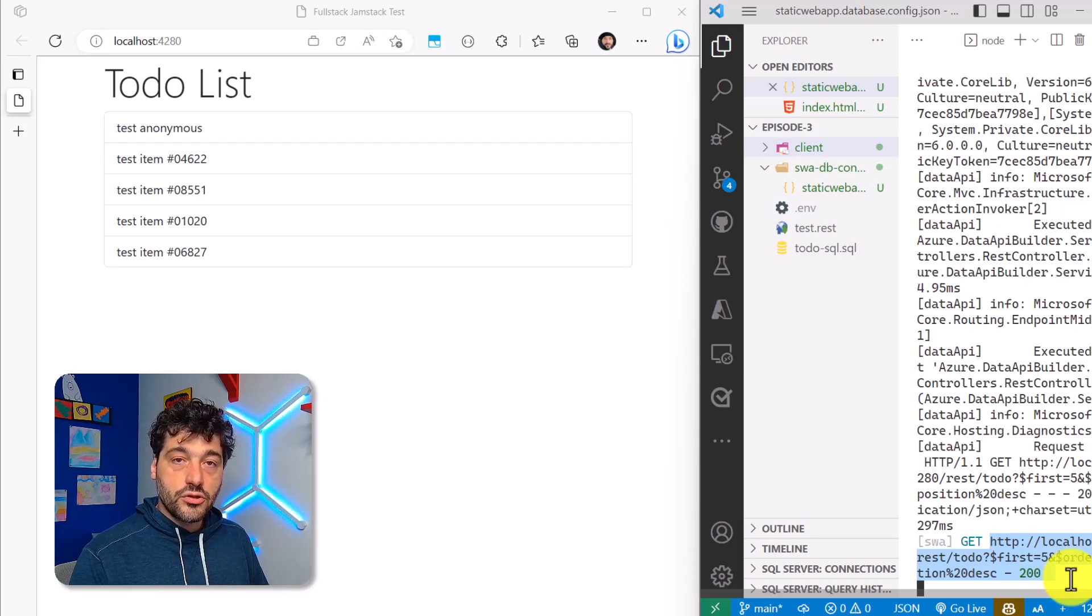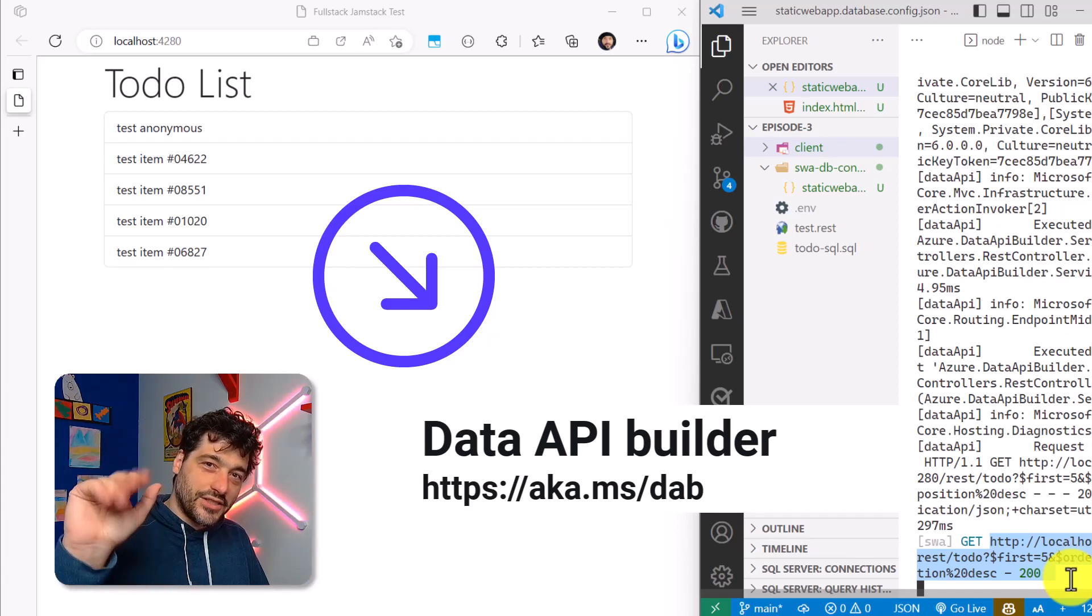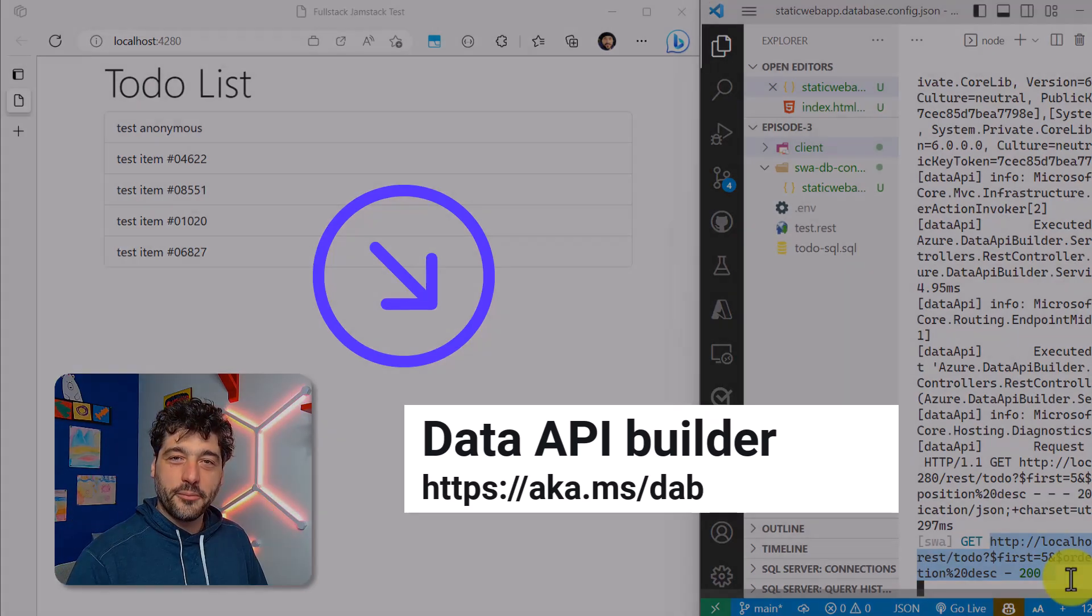Next episode, we will be adding authentication and authorization and see what happens. See you soon, bye-bye.